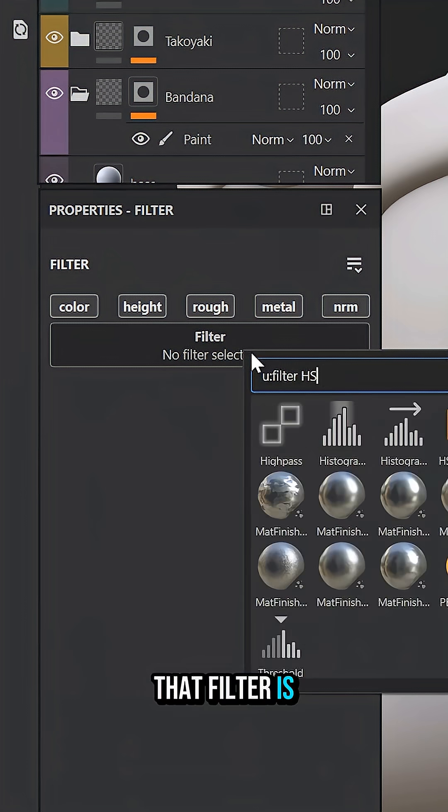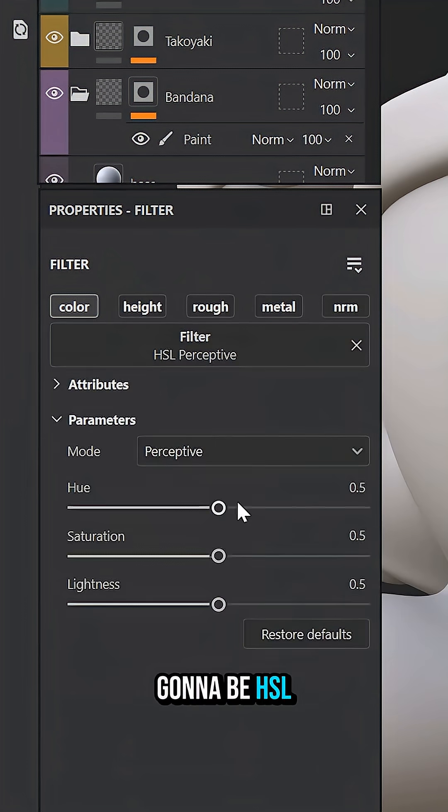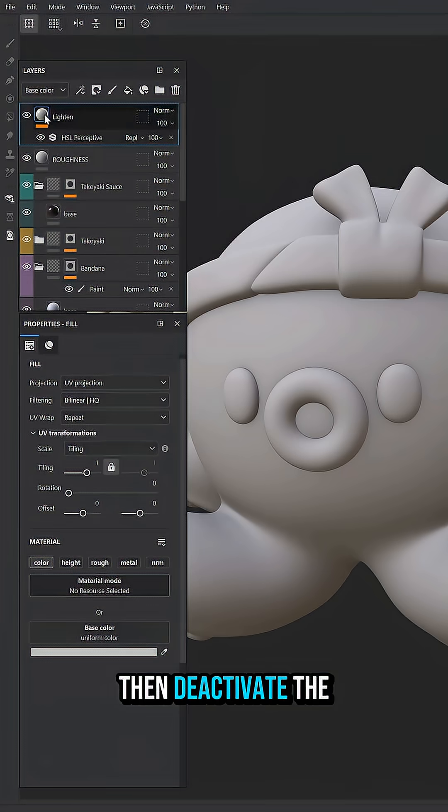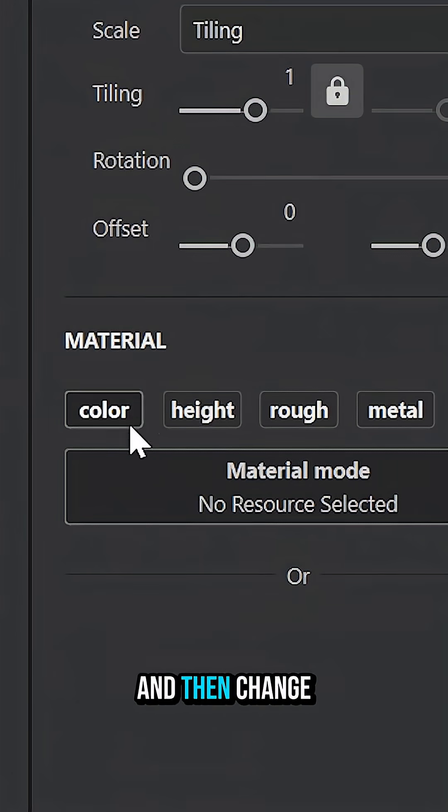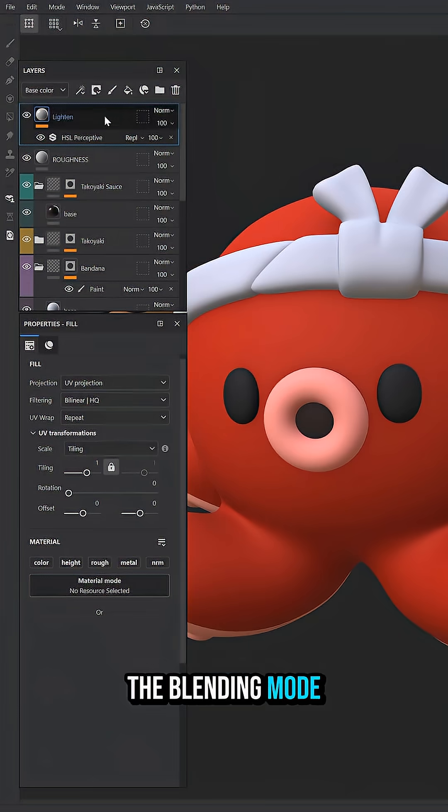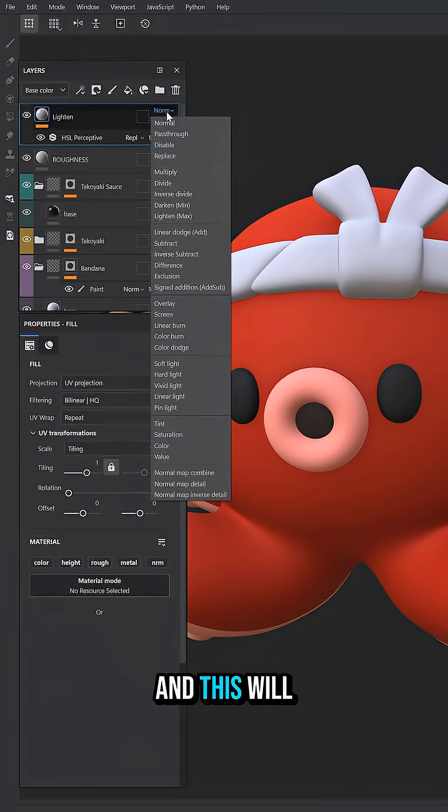Go and add a filter. That filter is going to be HSL perceptive. Then deactivate the color channel on the fill layer and change the blending mode to pass through.